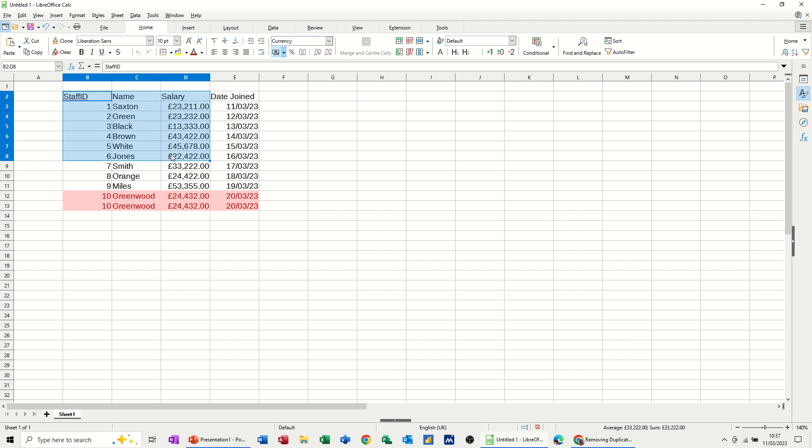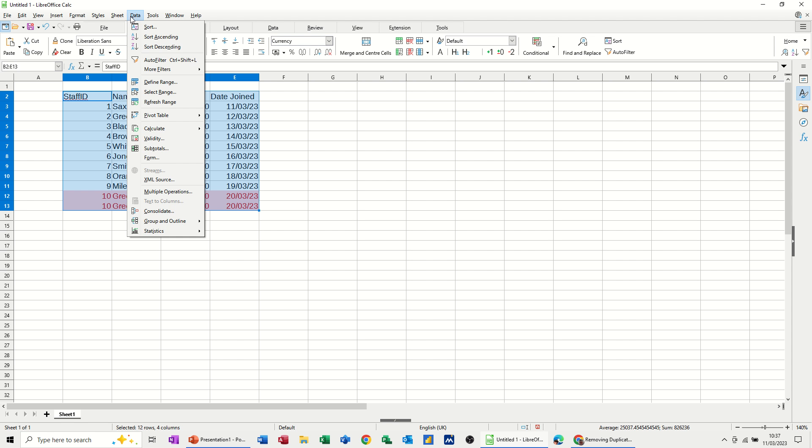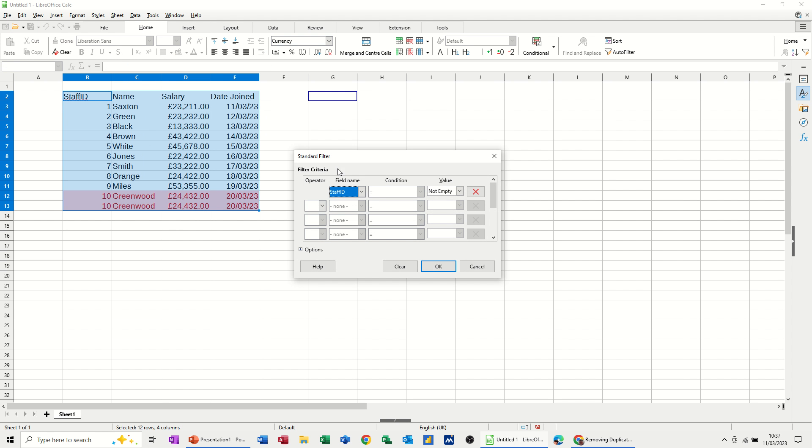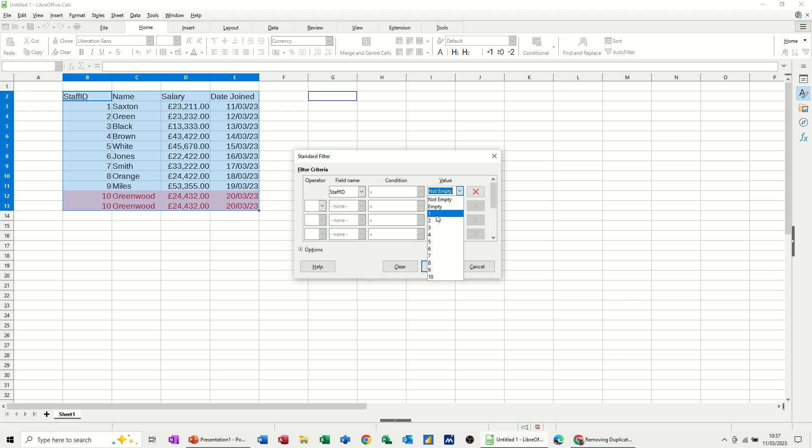Now if I highlight this and use a filter function to get rid of these or one of these extra records, this is what you do: you go to the data tab, you go to more filters, and then standard filter.